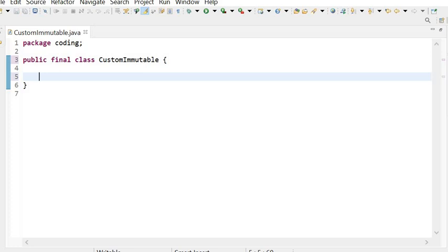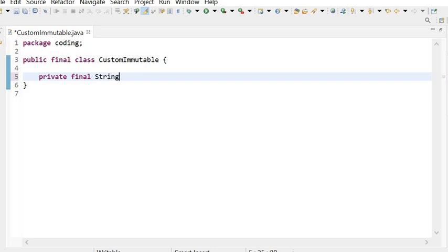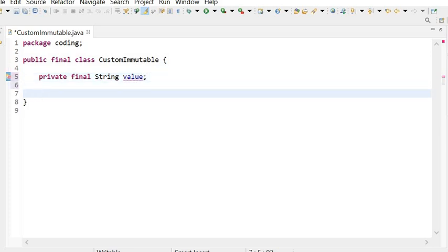The second rule is that all instance variables will be private and final — like this: private final String value. We have declared this instance variable as final so that its value won't be changed once we have initialized it.